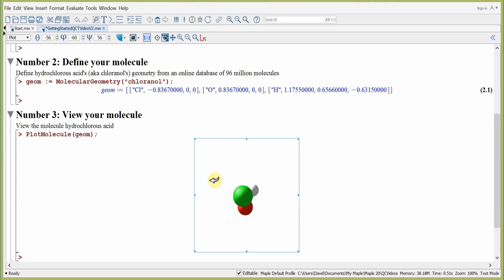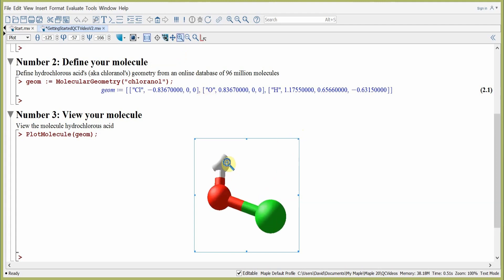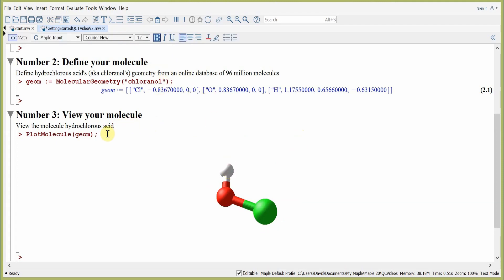We can use our mouse to rotate the molecule. We can use the zoom feature to zoom into or shrink our molecule, and do all sorts of different manipulations on our molecule.